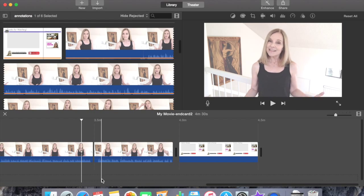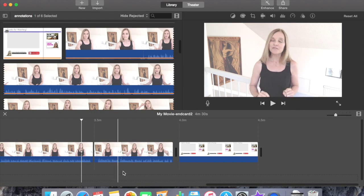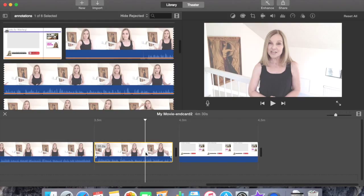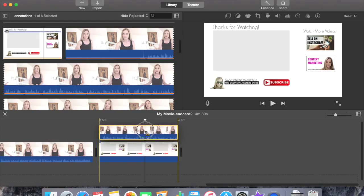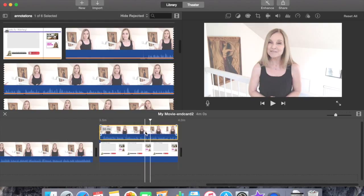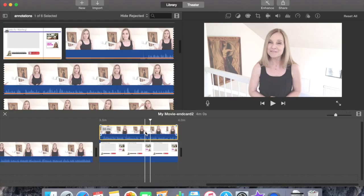You see that the clip is now split into two. Select the 30 second portion of the clip. Click hold and drag it on the timeline above the end card. Next we're going to create a picture in a picture so that the video plays inside the box on the end card.